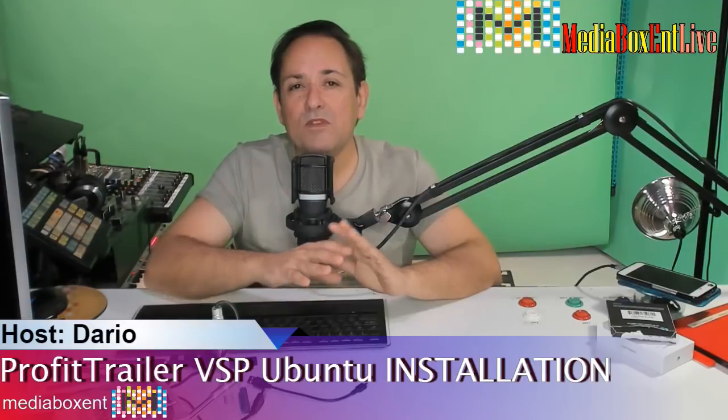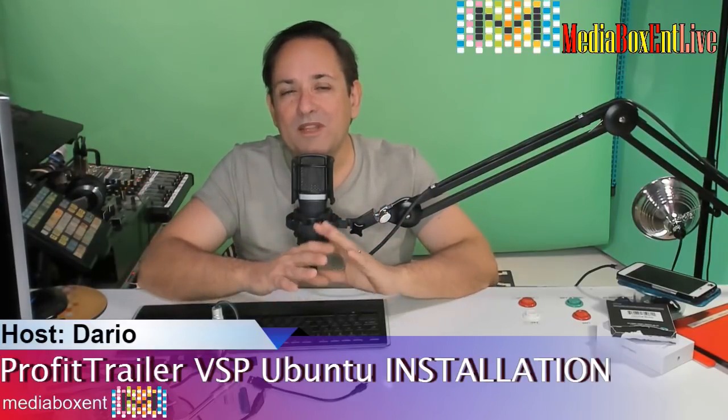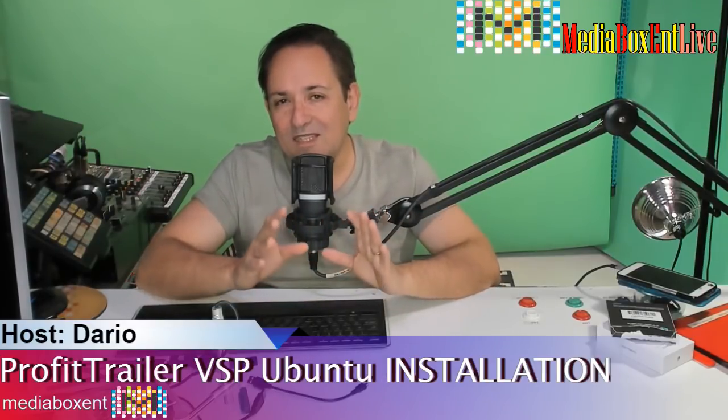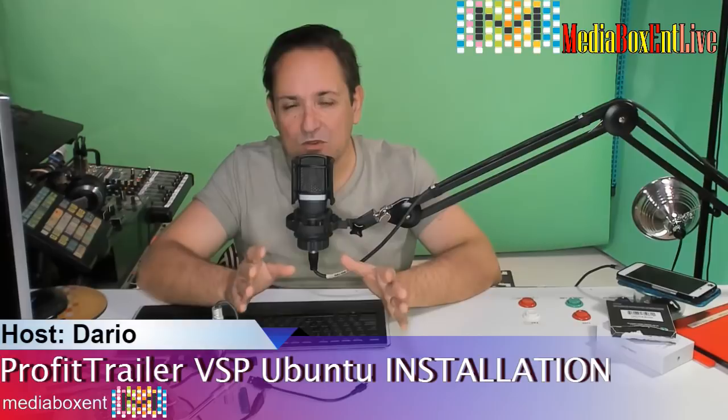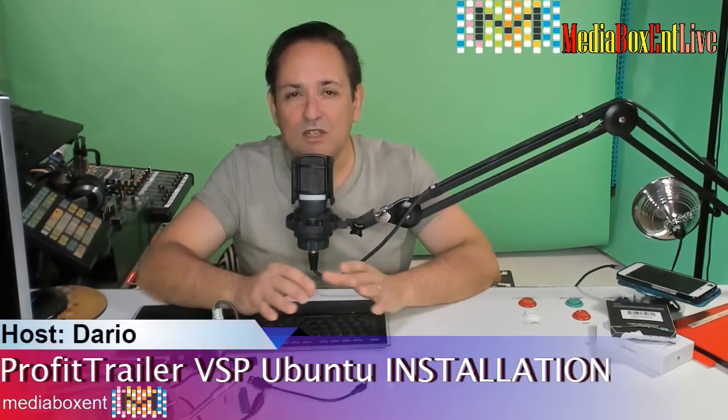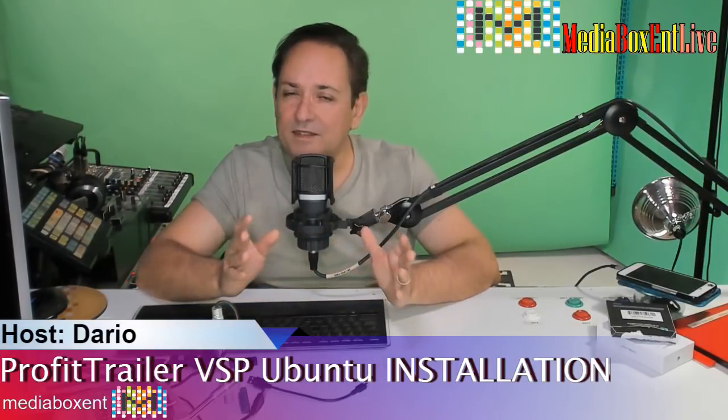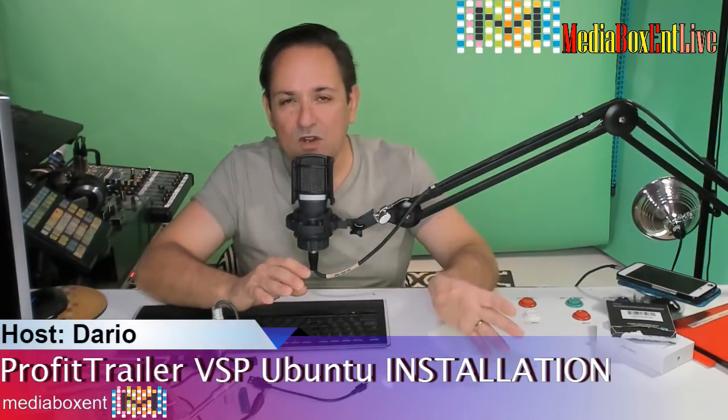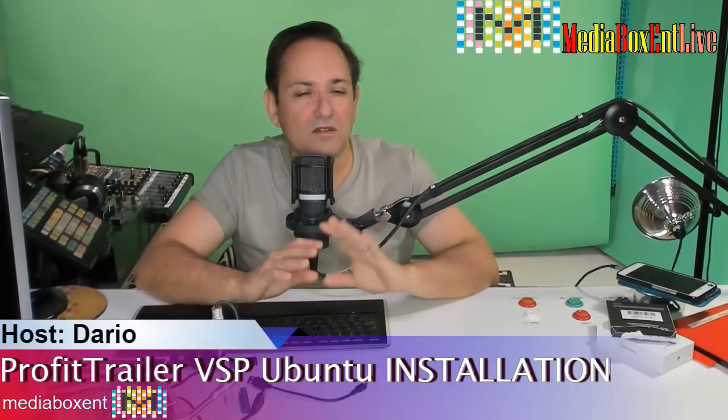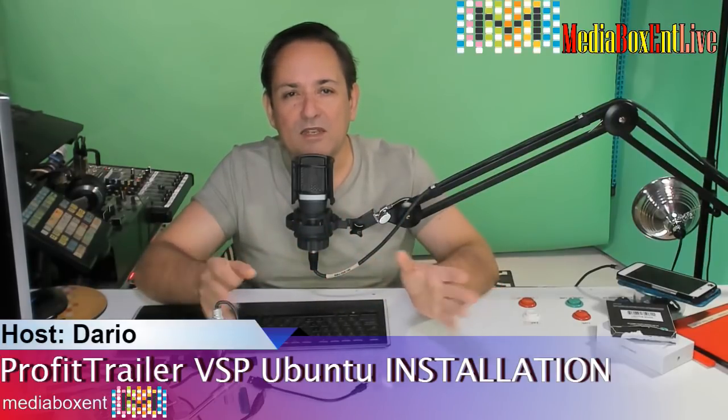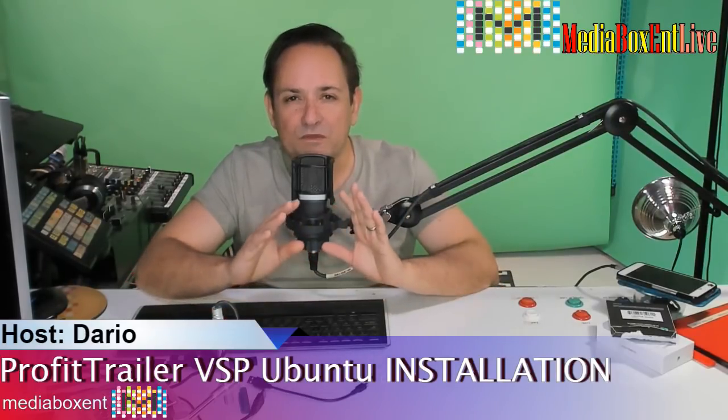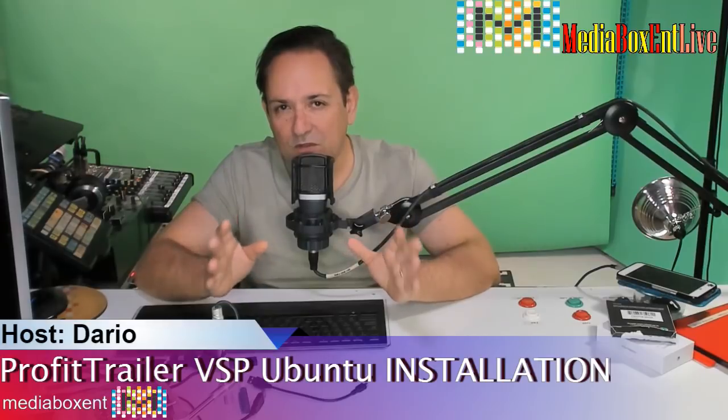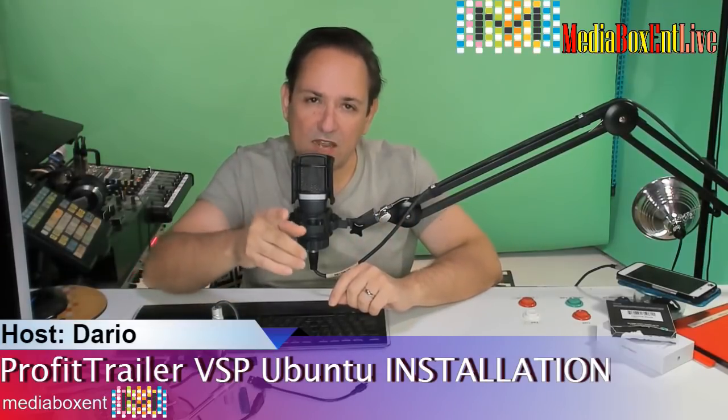So I'm going to show you how to install VSP. In this case, maybe you're running something different, but the general installation is all the same. So if you follow my steps, you'll be in less than 10 minutes running your Profit Trailer in a nice server 24 hours a day, and now you could be free to do whatever you need to do. Let me show you that right now.